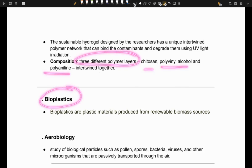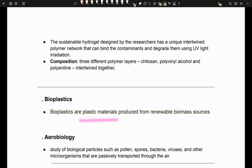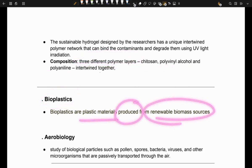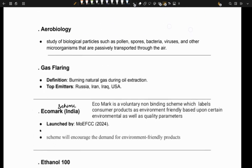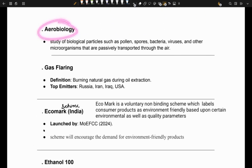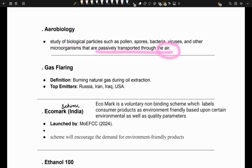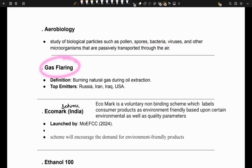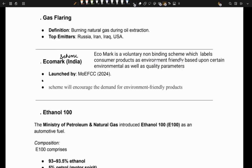Next is bioplastics. Bioplastics are plastic materials produced from renewable biomass sources. Next is aerobiology, the study of biological particles passively transported through the air, including pollen, spores, bacteria, viruses, and other microorganisms. Next is gas flaring, which refers to the burning of natural gas during oil extraction.